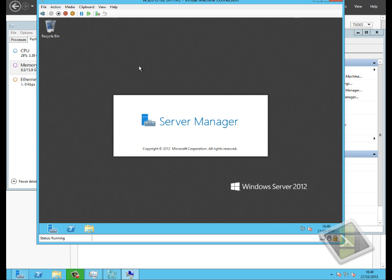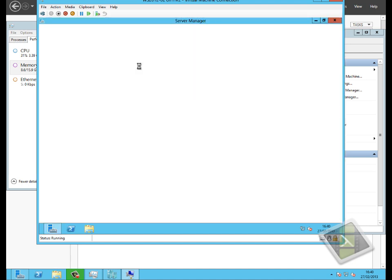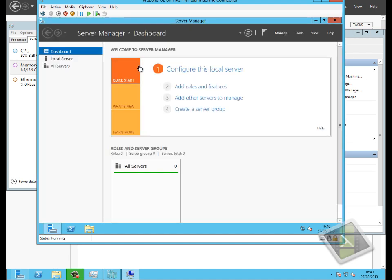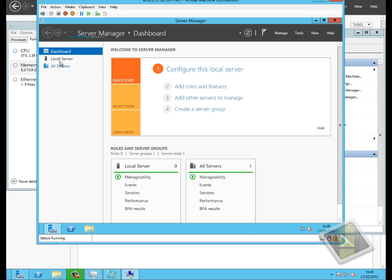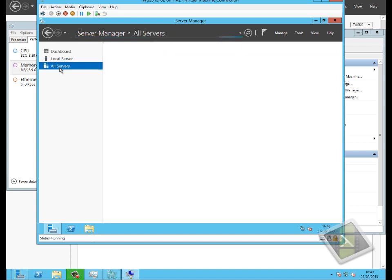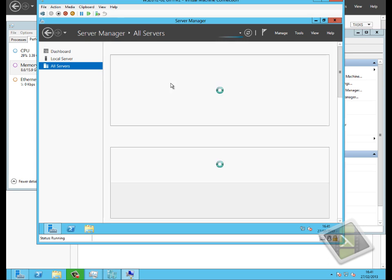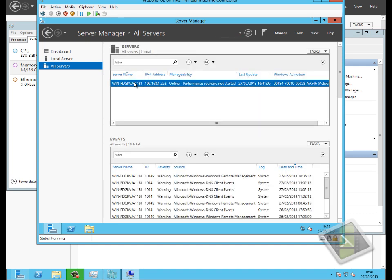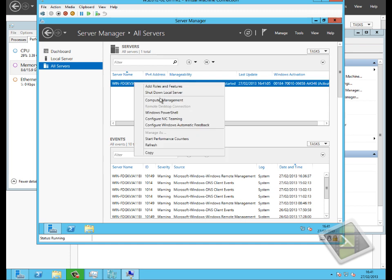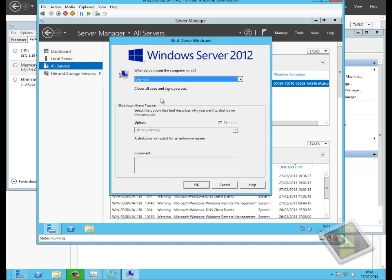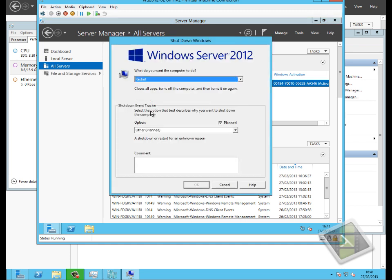Smart Paging allows a virtual machine to consume disk space as RAM only while it's booting. It is important to be aware this is a very unique scenario. Smart Paging will not come into effect if I shut this machine down and power it off and then try to start it again. It only comes into effect because the machine is restarting. I've hit the restart option now to demonstrate Smart Paging.